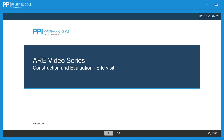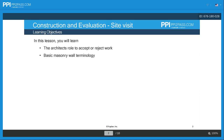We're looking at construction and evaluations, and specifically at the site visit. The lessons you will learn include the architect's role to accept or reject work, and some basic masonry wall terminology.